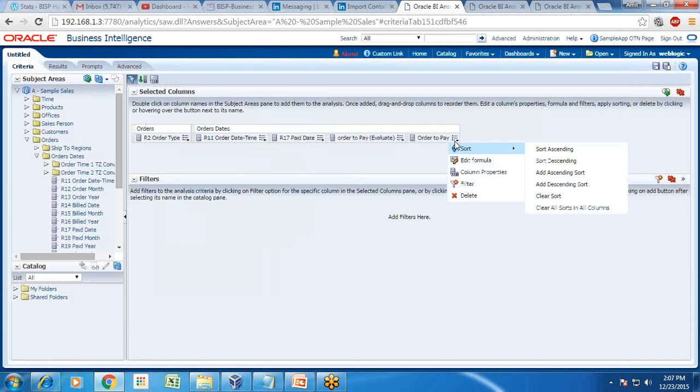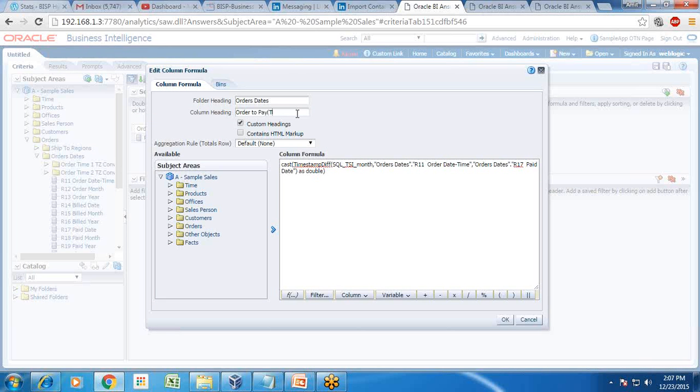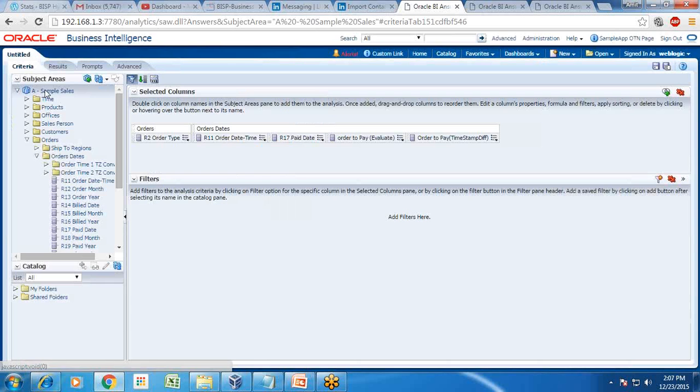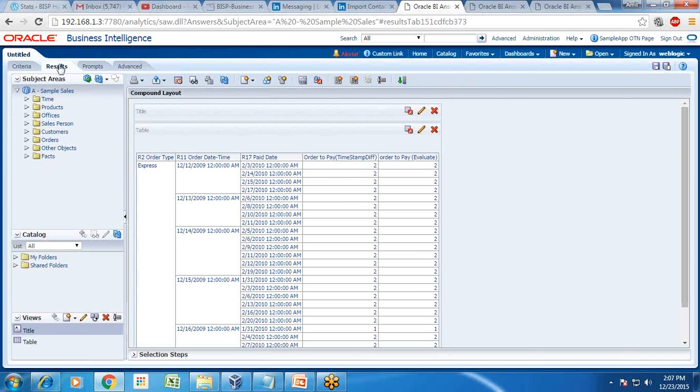First one is evaluate function. Another one is time stamp diff.